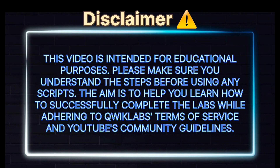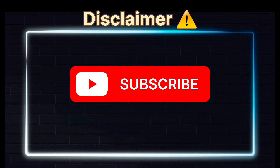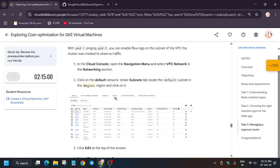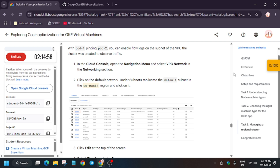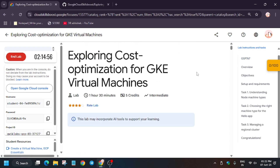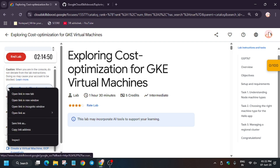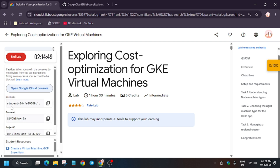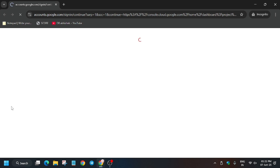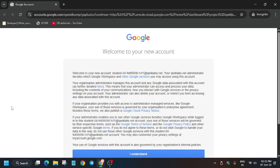Hello guys, welcome back to the channel. A lot of you are facing issues on this lab, basically on the flow logs task, so no need to worry. Here is the updated solution. First of all, click on Start Lab and open the console in the incognito window. If you are new to this channel, like the video and subscribe. Now click on 'I Understand', then 'I Agree' and click on 'Agree and Continue'.